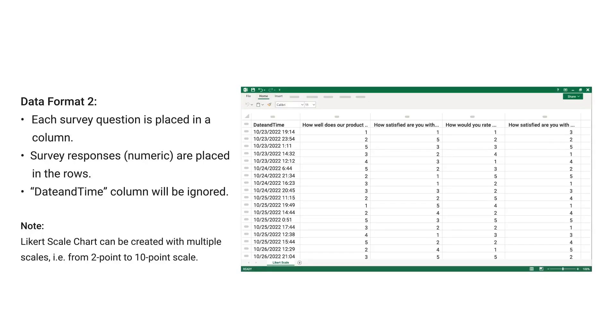Data Format 2: each survey question is placed in a column, survey responses — numeric — are placed in the rows. Date and time columns will be ignored.